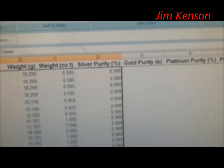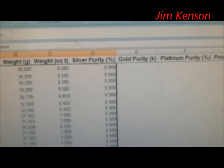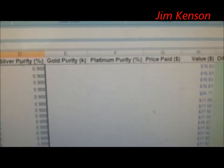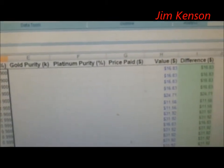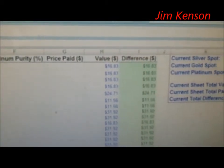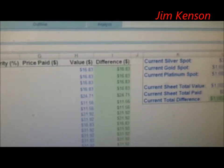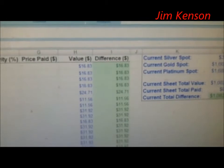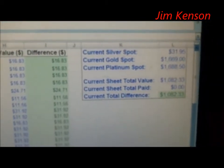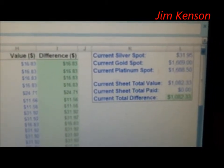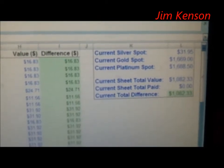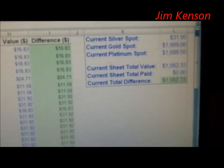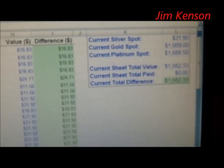It shows the silver purity, and then over here it also shows gold and platinum, price paid, and the value of the coin, and the difference between what was paid and the actual value. This right here shows current silver spot, gold spot, and platinum spot, and the total value of all the coins on the spreadsheet.